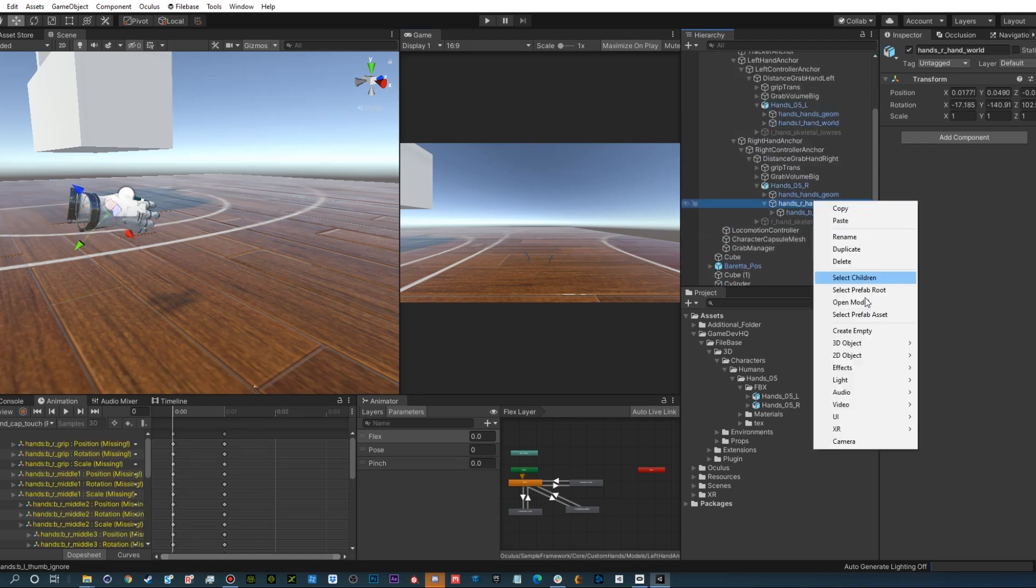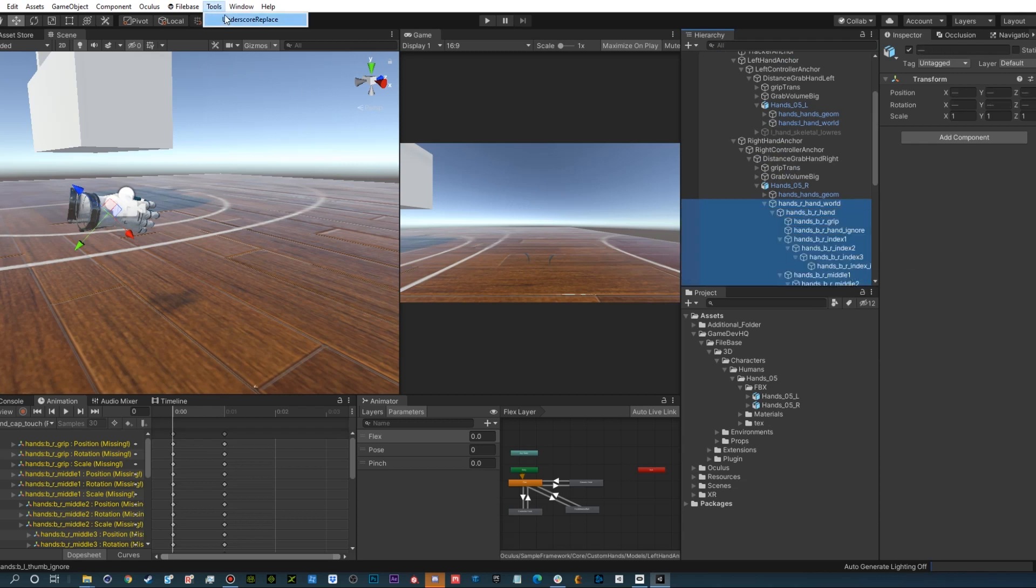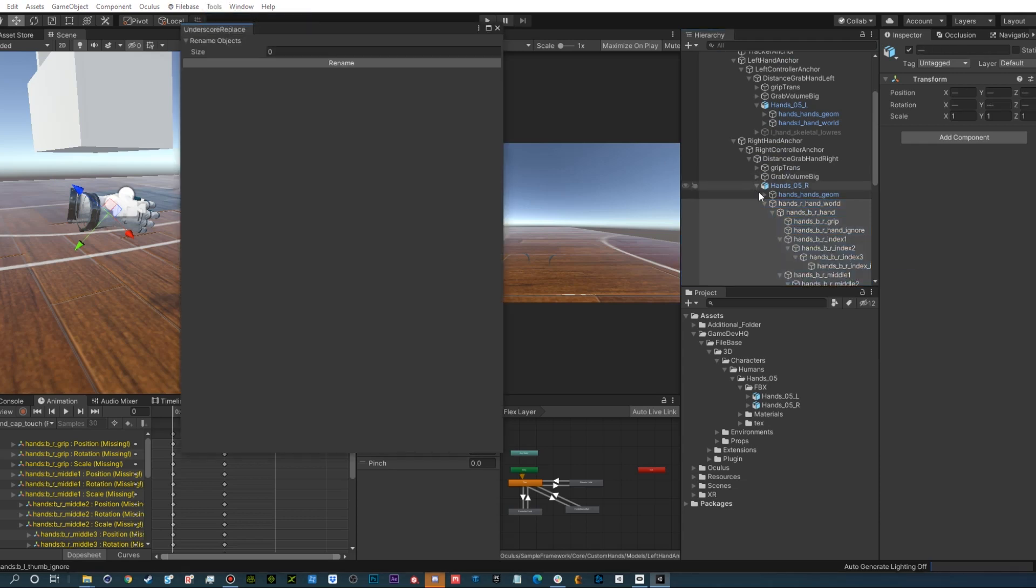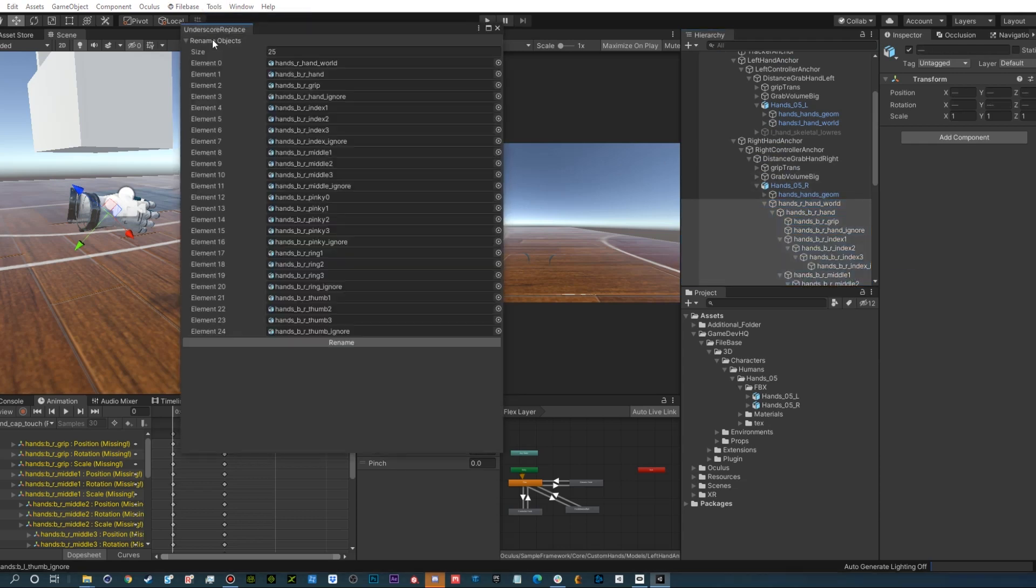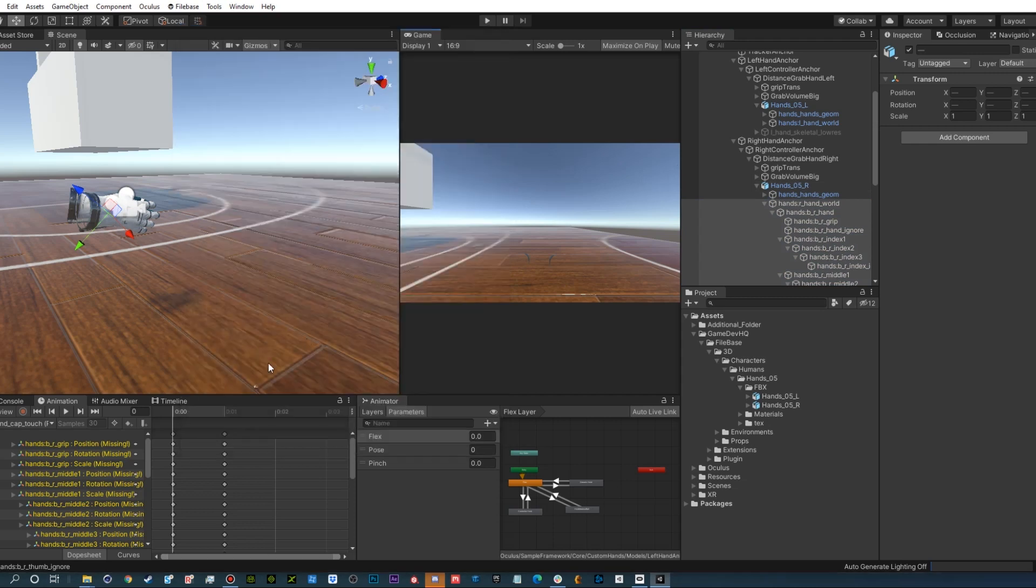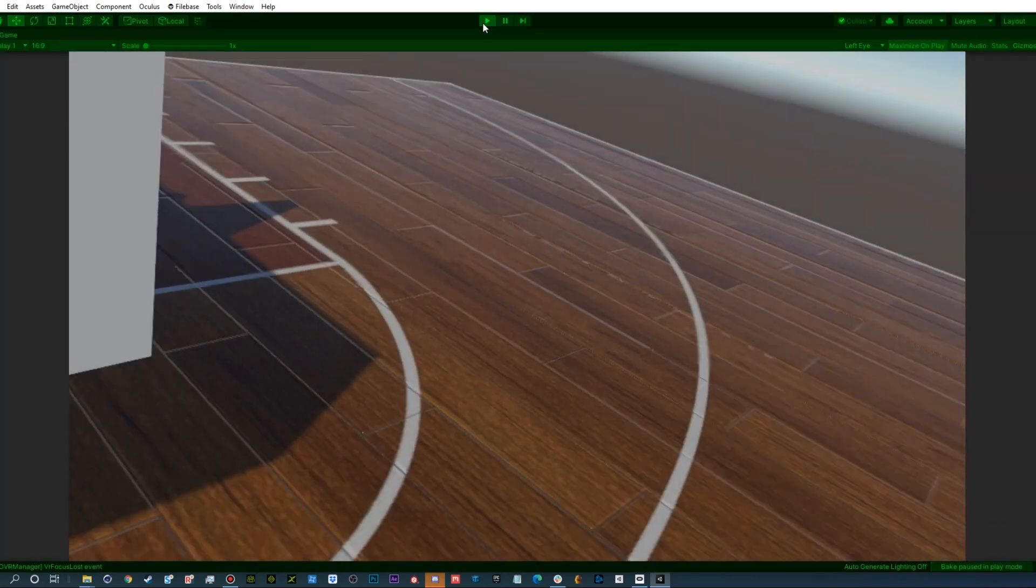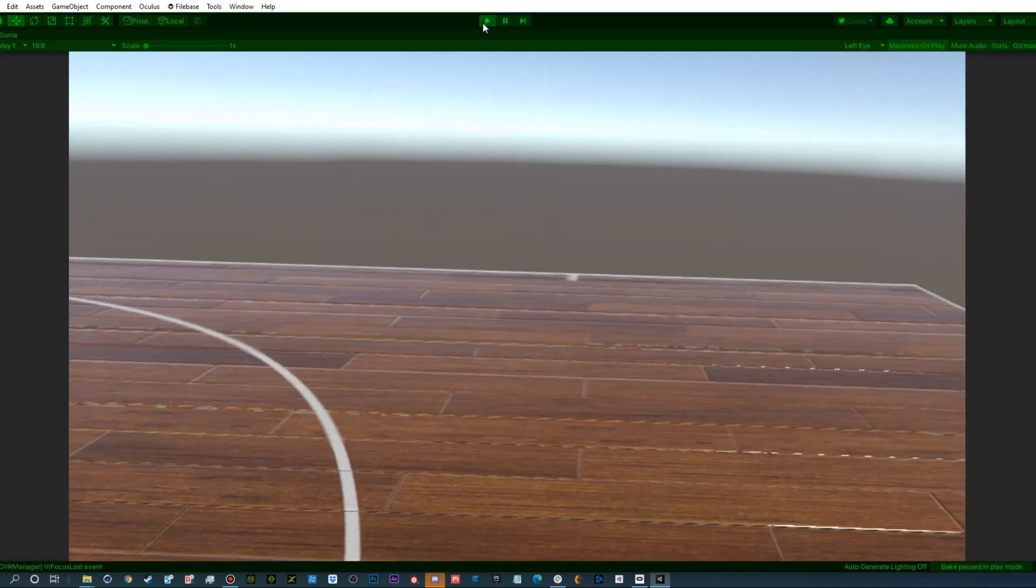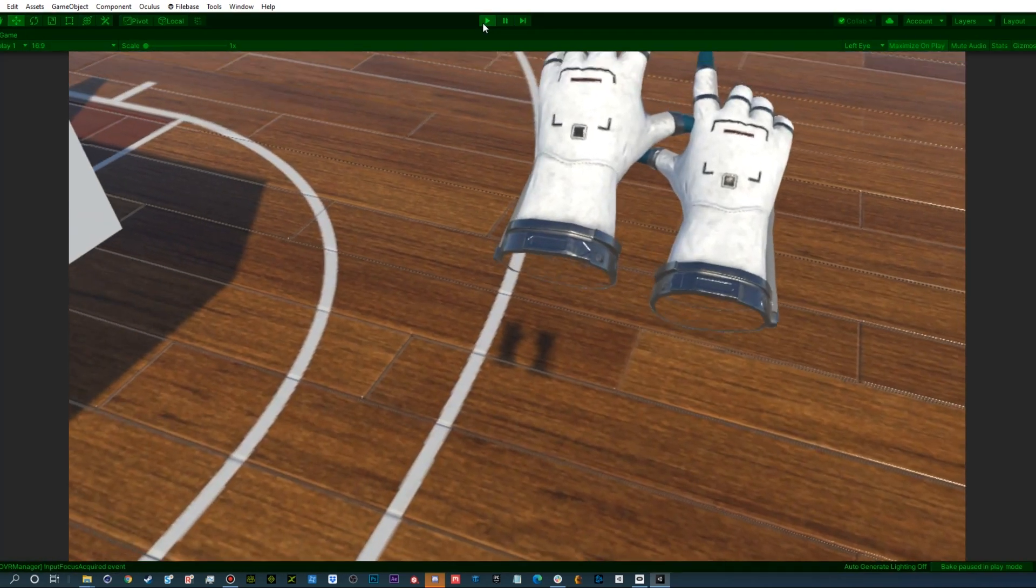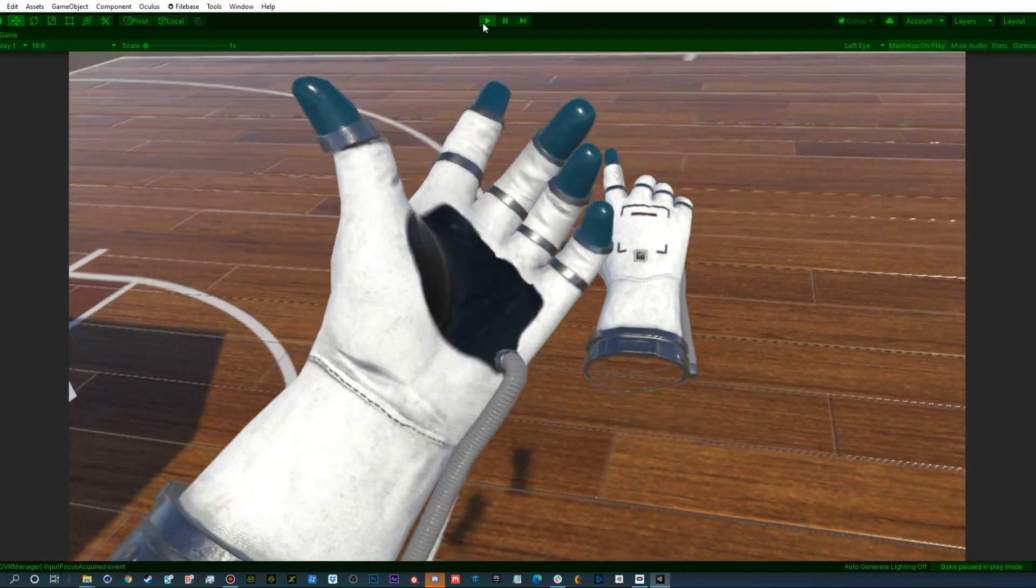Do the exact same thing with your other hand. Once you're complete, put on your headset, press play, and enjoy your new functional VR hands.